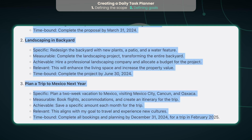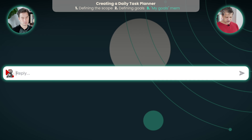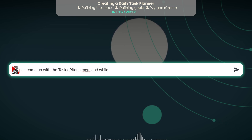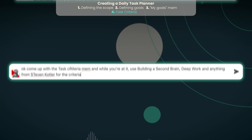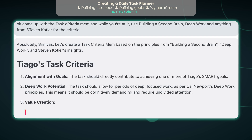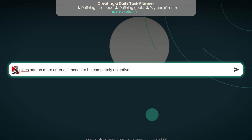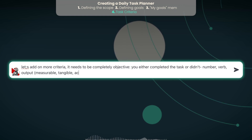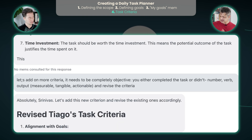Okay, so this is the first step. So now we're going to go ahead and take that. You're creating a new MEM — Tiago's Goals. So now, based on the goals, we need criteria. What are the criteria for when it will generate the tasks? Come up with the task criteria MEM, and while you're at it, use Building a Second Brain, Deep Work, and anything from Stephen Kotler for the criteria. So the criteria are what it's going to use when it generates your task list for the day, which we'll get to.